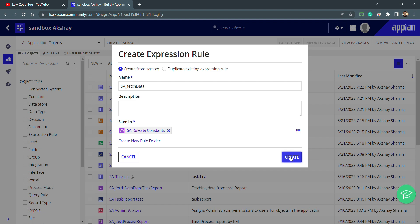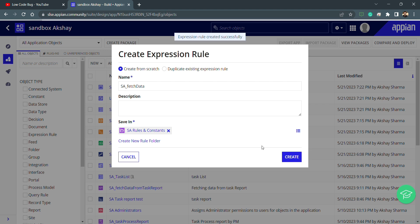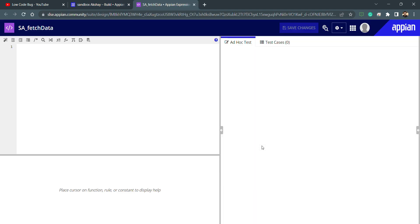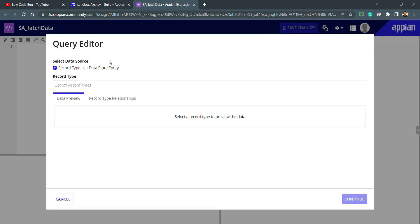Now if I click on launch the query editor, right now we are having two options. Previously we only had a single option, that was data store entity. So what is this new option, record type?